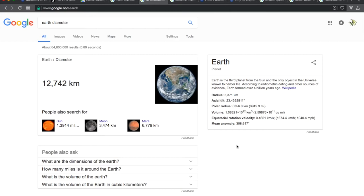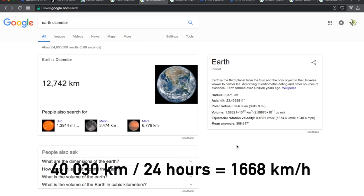We've been told that the earth rotates east one time every 24 hours. This gives us a rotation speed at the equator of 1,668 kilometers per hour.